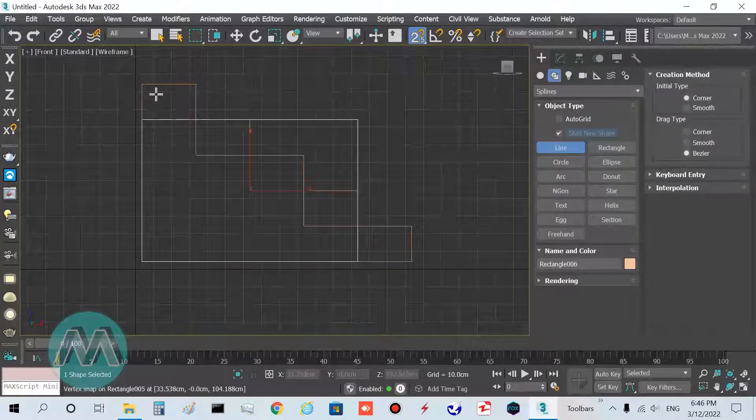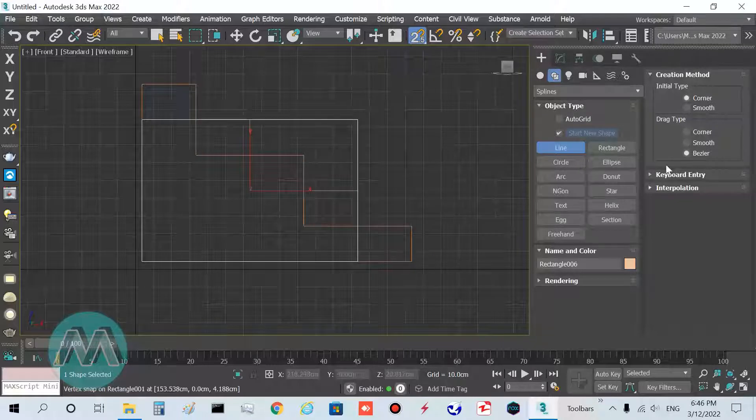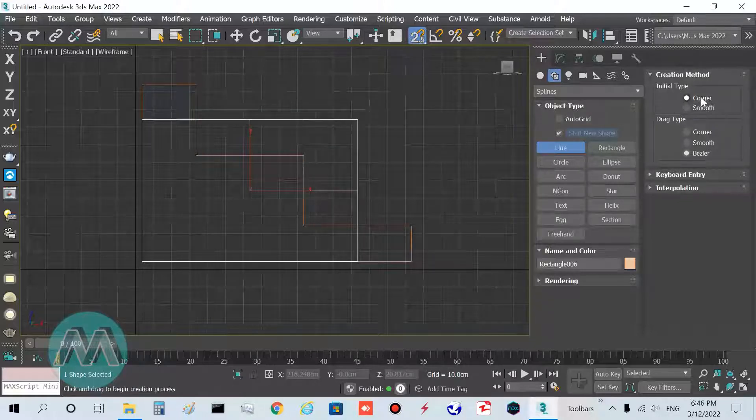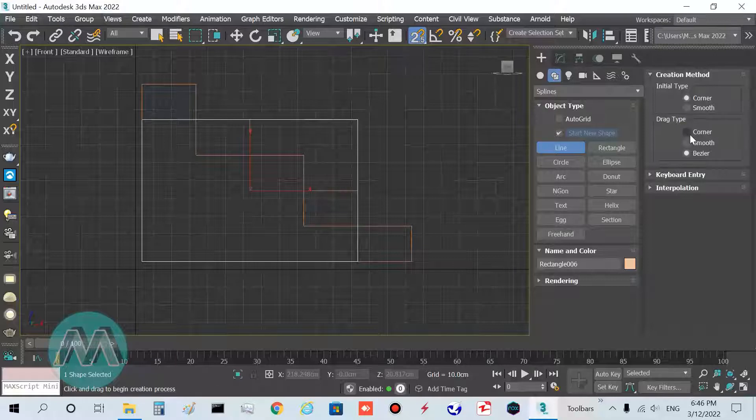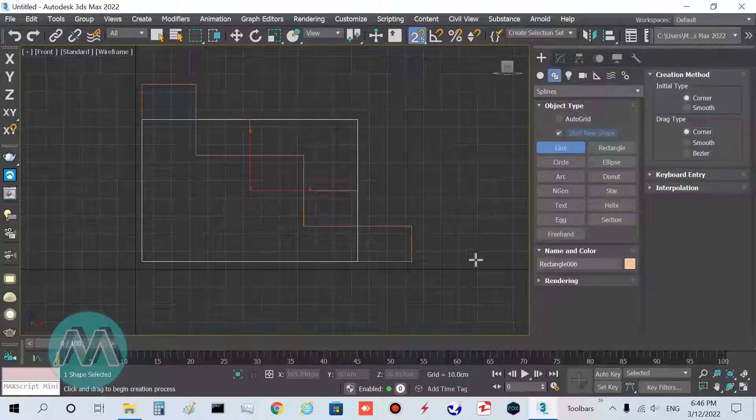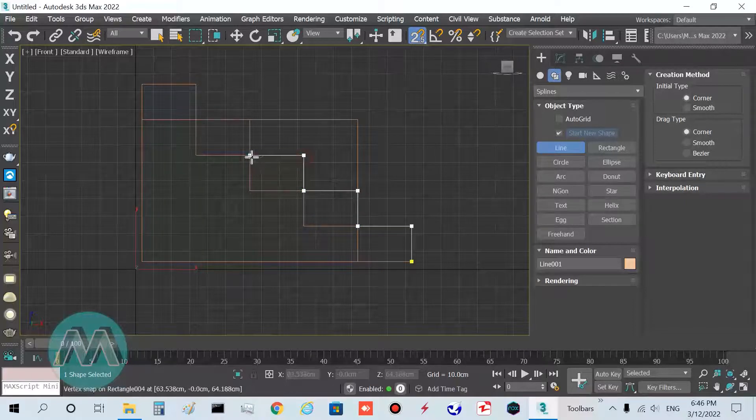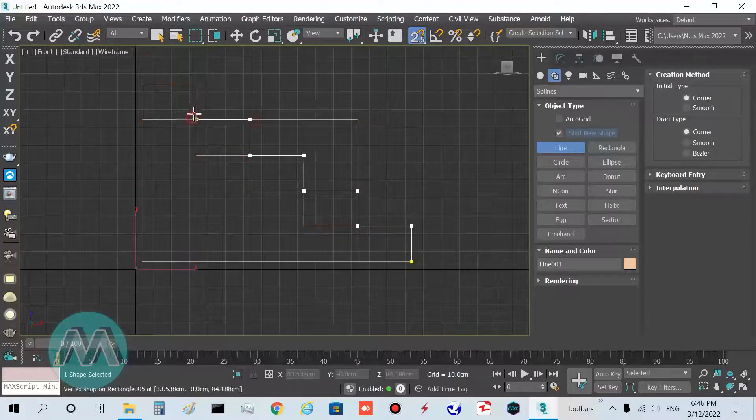I want to draw a rectangle here and again draw a line. I set its parameters: initial type to corner and drag type to corner, and select these points for drawing my stair cross section.